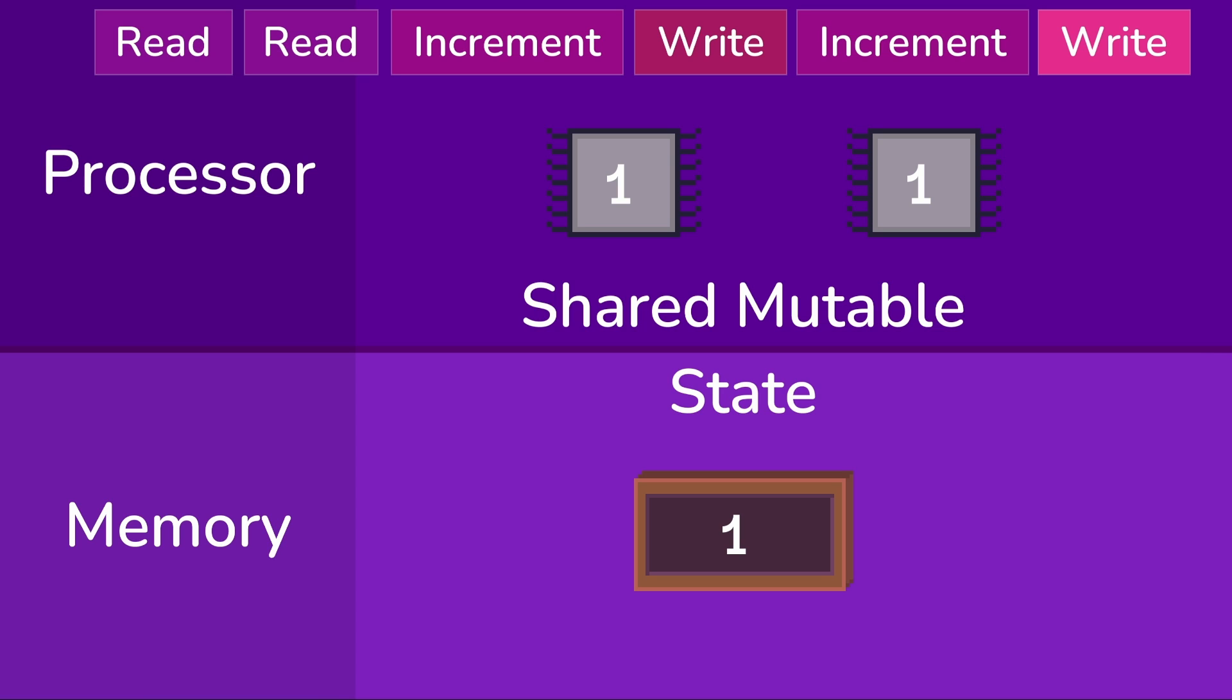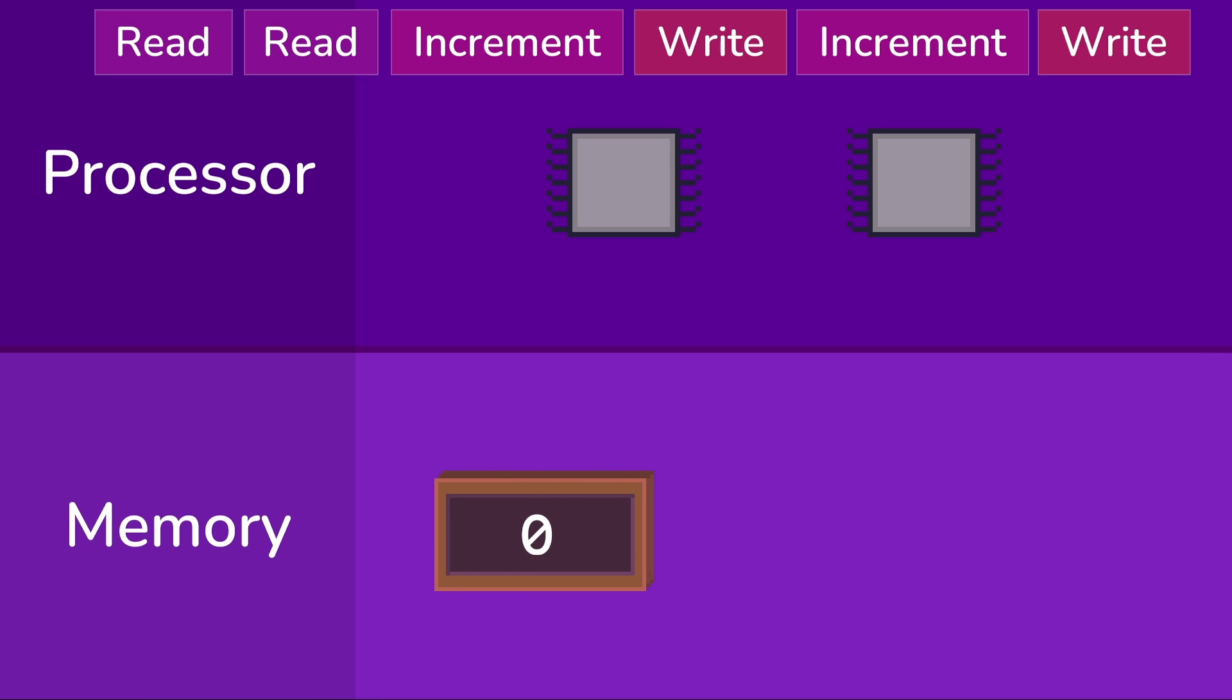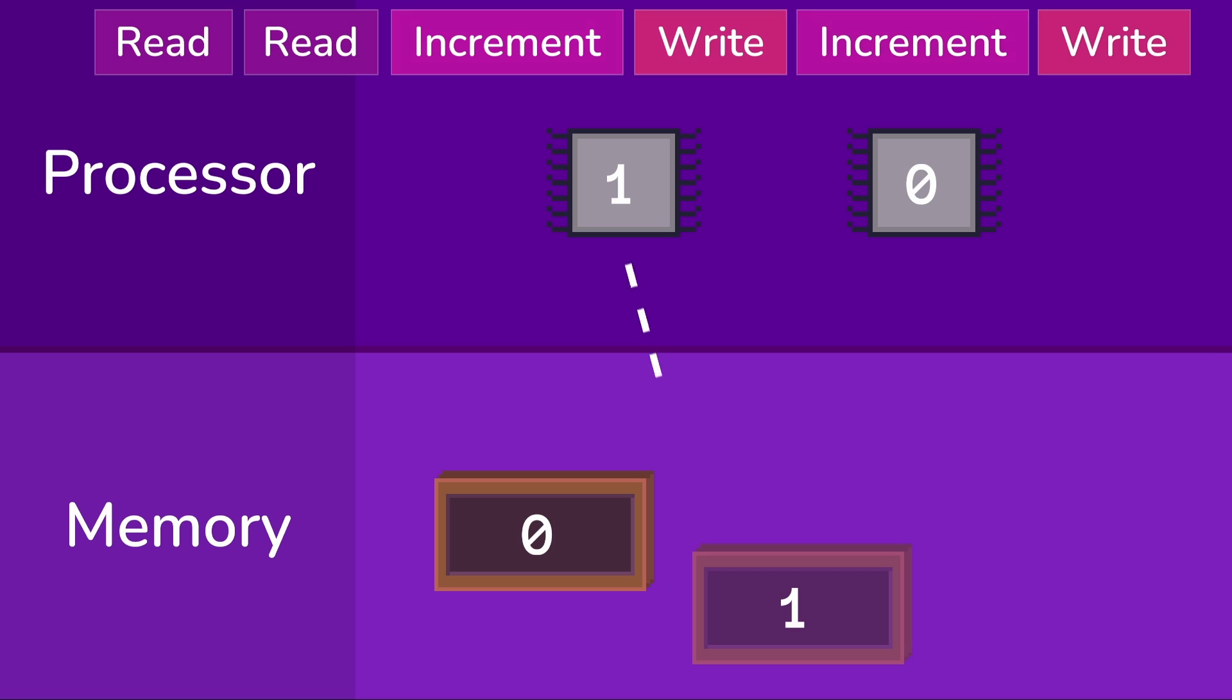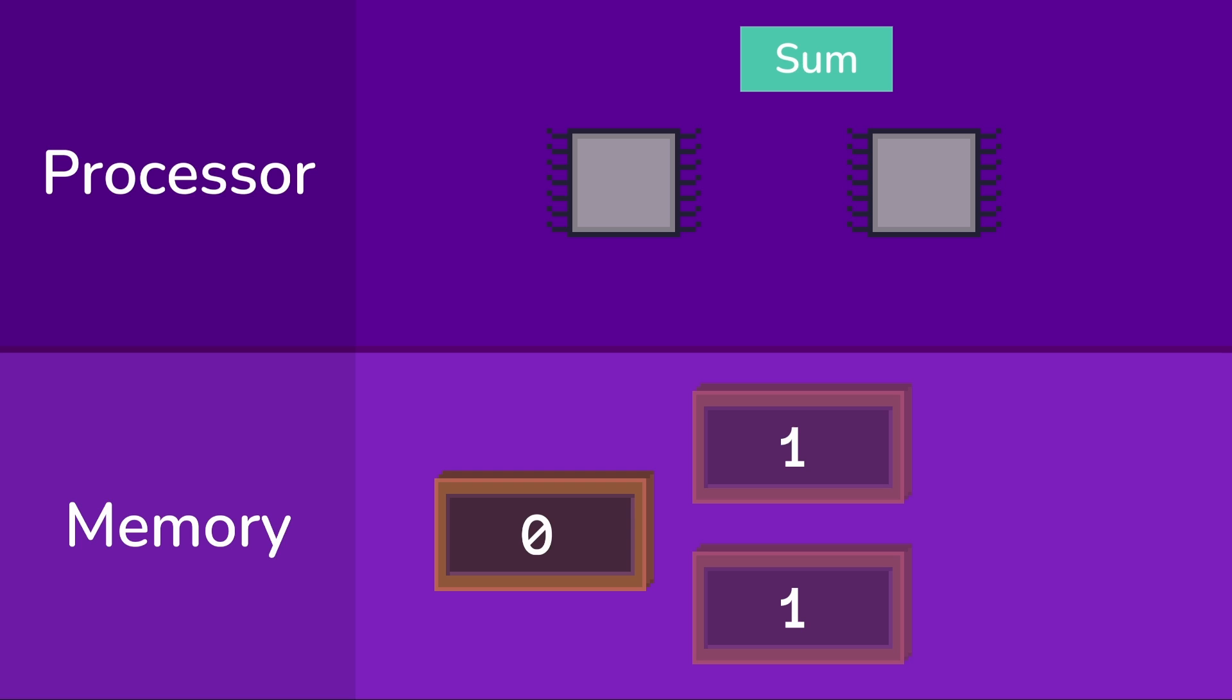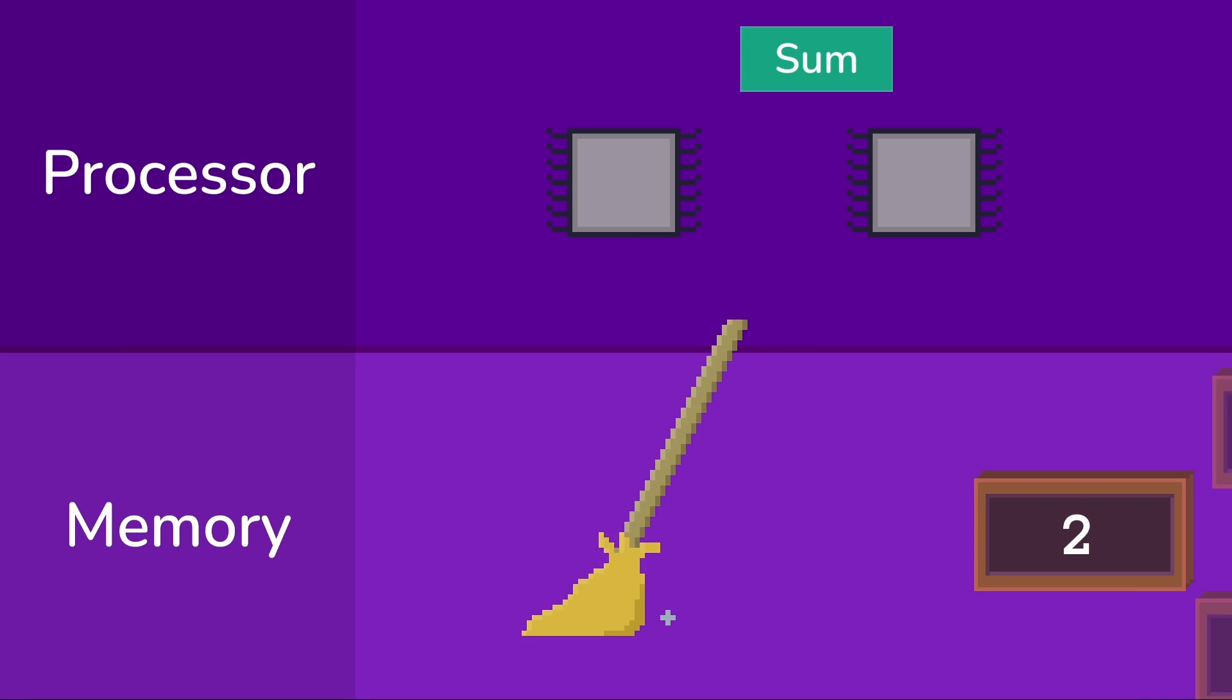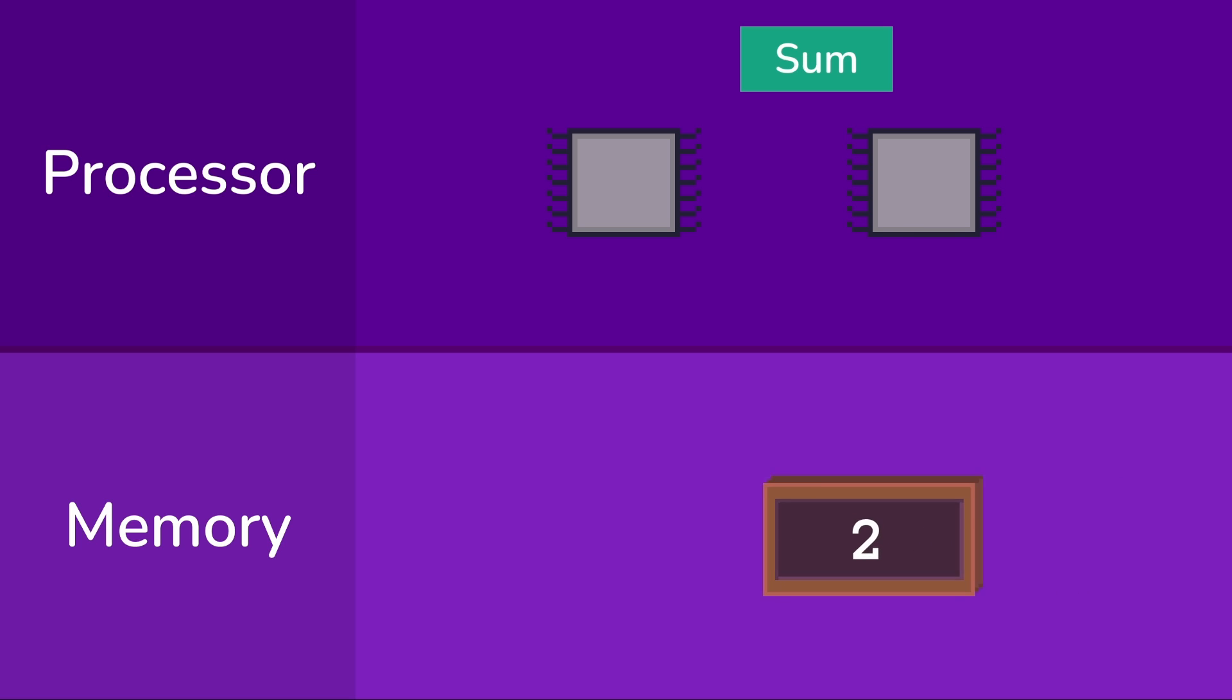This time we'll read just as before, but when we write the incremented value back to memory, we'll write it to a new location, an immutable operation. The other processor will do the same to another new location. Then once all of the increment operations are done, we'll introduce a new operation that runs on just one processor. We'll call it sum. Then we'll take all the newly written values and add them up, writing the result to yet another new location in memory. And finally we'll clean up the old bits of memory that aren't needed. Most modern high-level languages are going to do this for you.